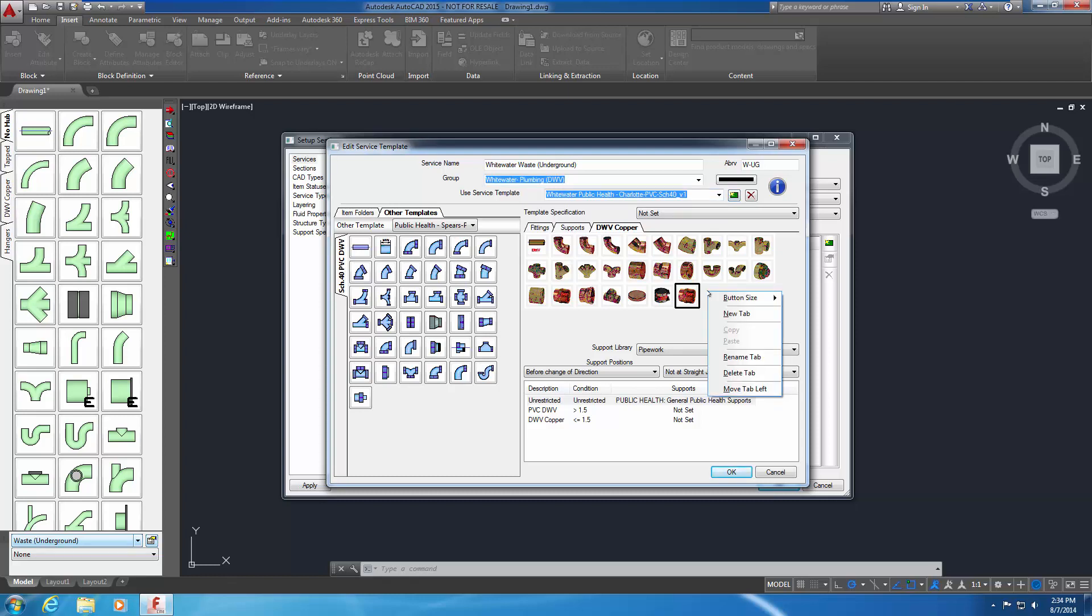Move the DWV Copper tab left so that it is between the Fittings tab and the Supports tab. To do this, right-click in the gray area of the service pane. A shortcut menu appears. Select Move Tab Left. The DWV Copper tab is now located as desired. If you right-click on a tab name, you can rename, copy, or delete the tab. You can also select the service button sizes or set them to automatically resize based upon the number of service buttons on a service palette.